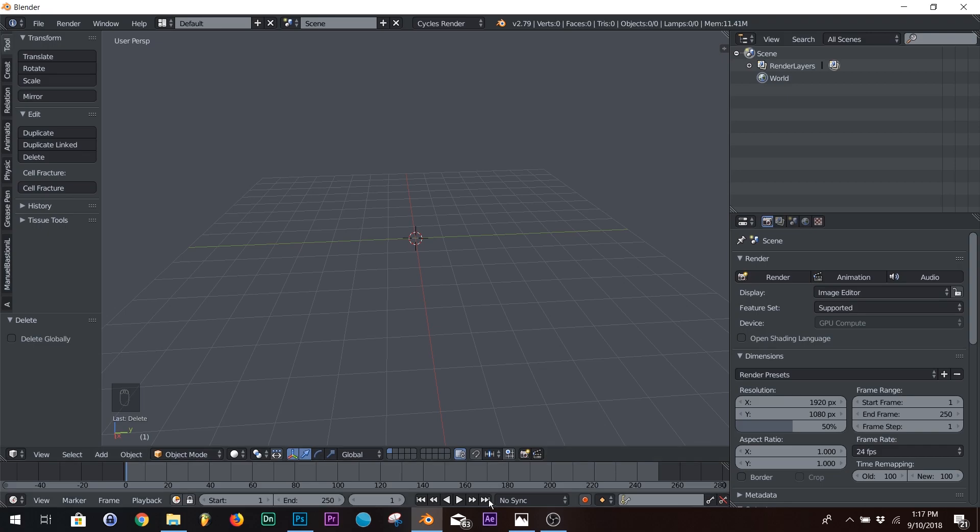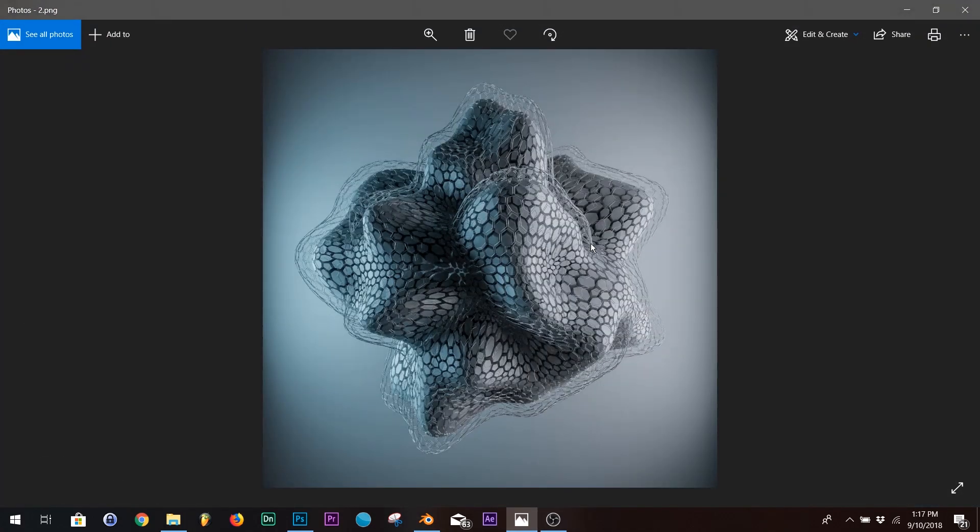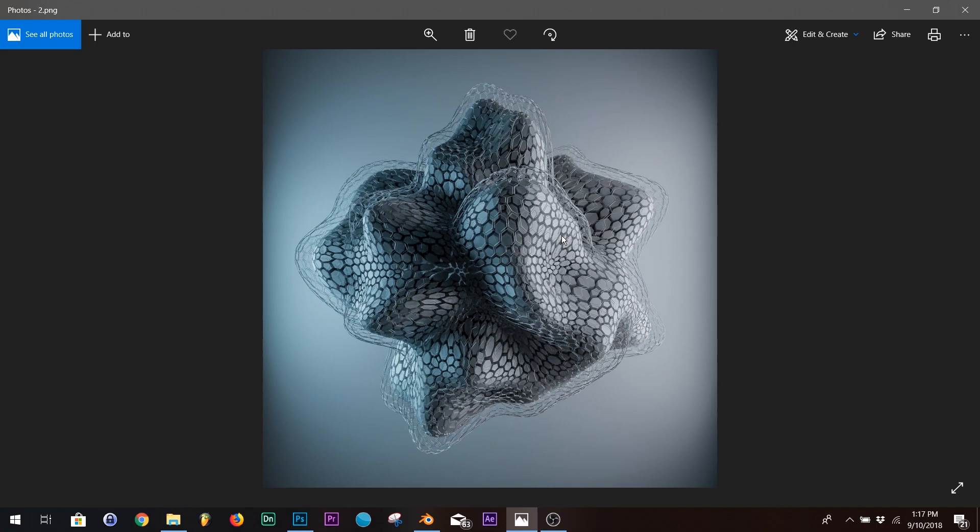Okay, so today we're going to be tackling this render I did right here. It's a simple, abstract, kind of geometric design, and first we're going to tackle how to model it, and then we're going to do the lighting and the texturing.